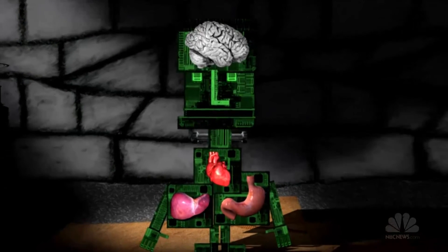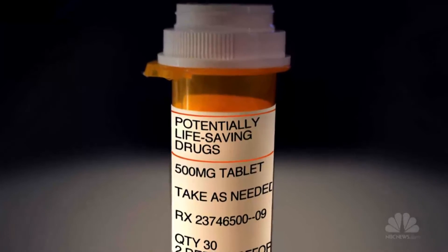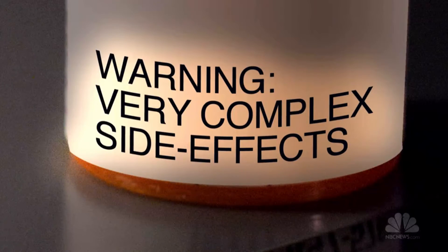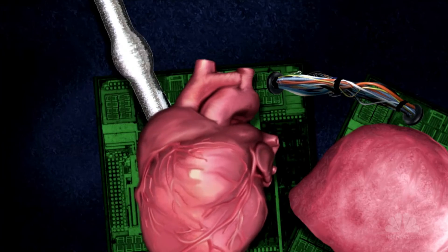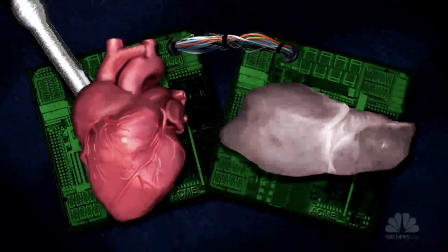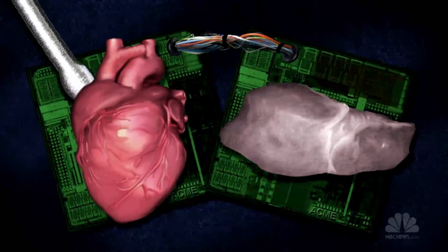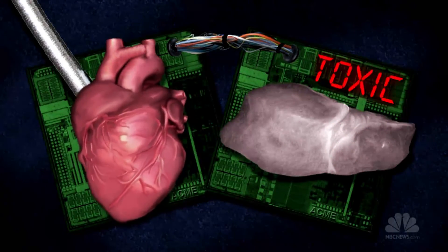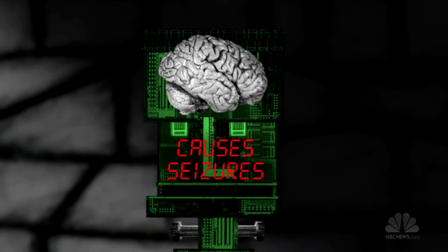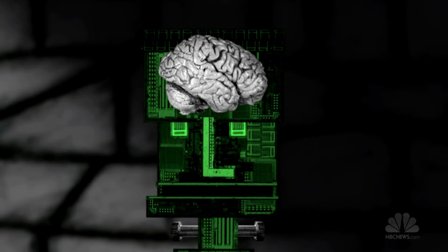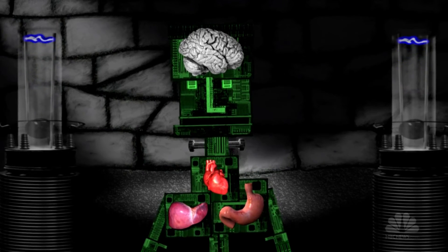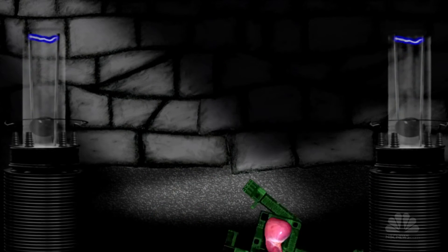With it, potentially life-saving drugs can be tested for very complex side effects. For example, sometimes a new heart drug can unexpectedly affect the liver. Dude in a Box can detect that kind of unanticipated reaction without harming anyone.